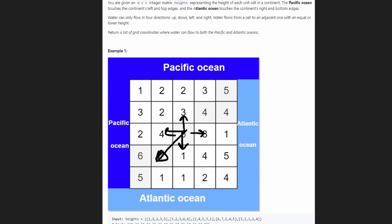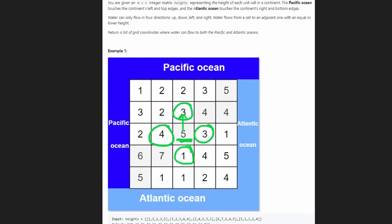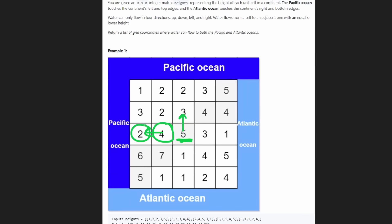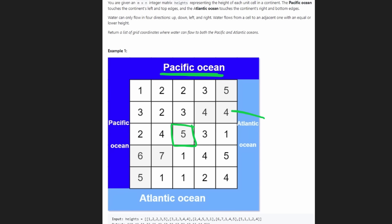For the cell with value five, its neighbors three, and the others are all less than five, so five can flow to all of them. For the three, it has neighbor one which is less than three, so it can flow there — and since one borders the Atlantic Ocean, five can reach the Atlantic. Looking left, five can reach four, and four can reach two since two is less than or equal to four, reaching the Pacific Ocean. So this position is included in our result.